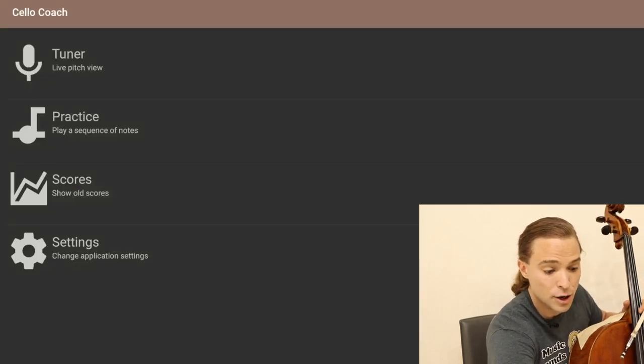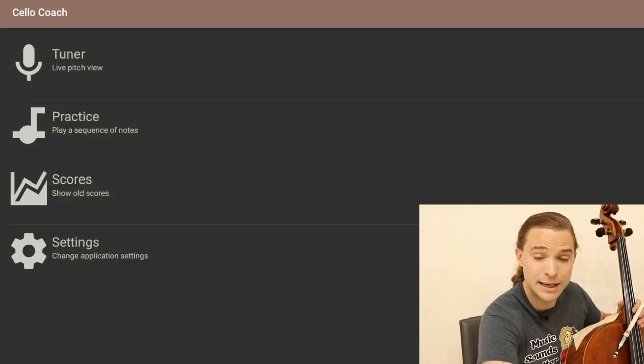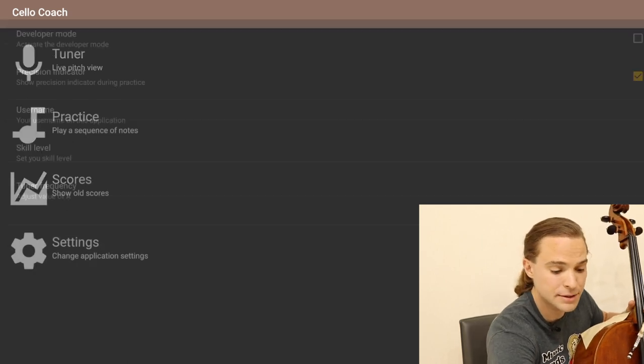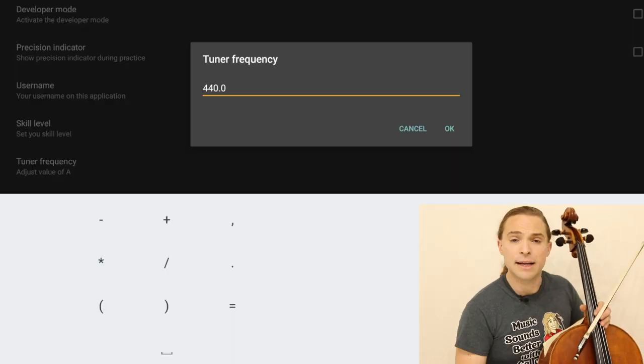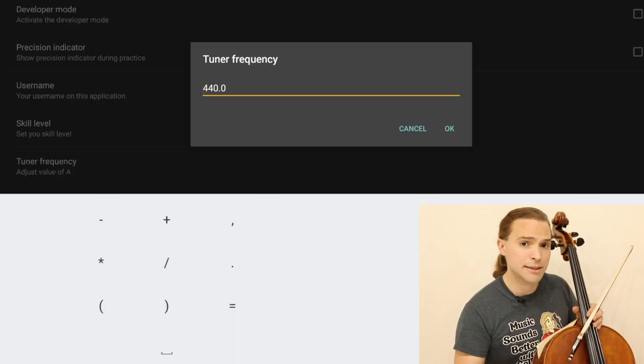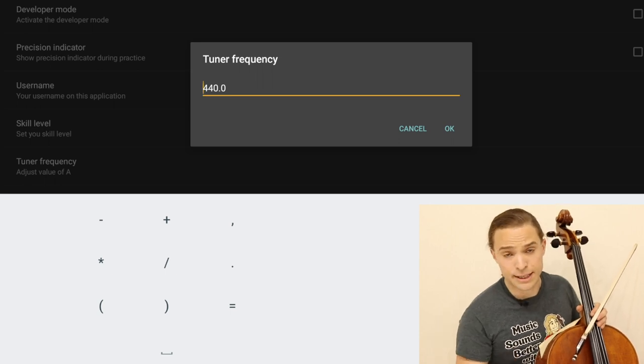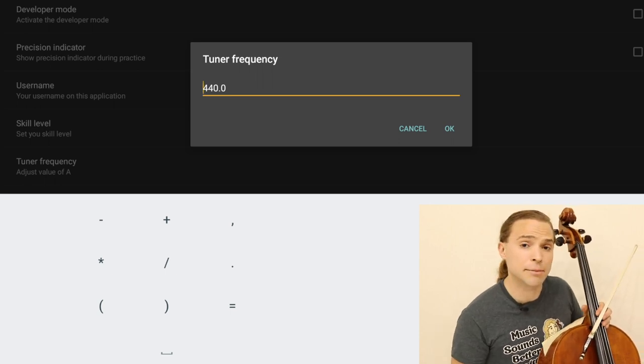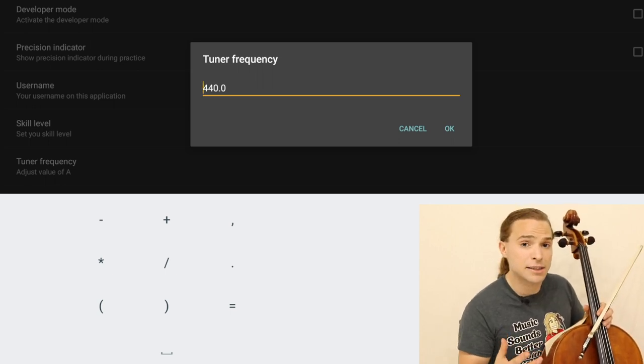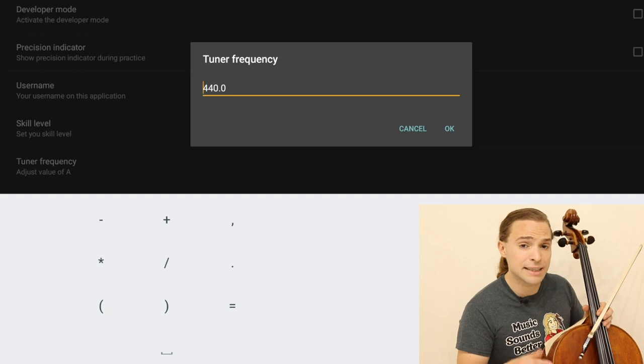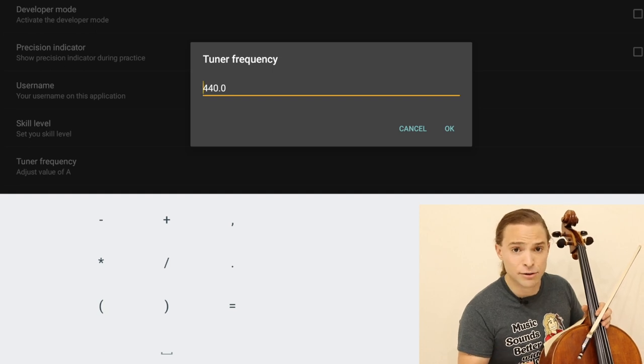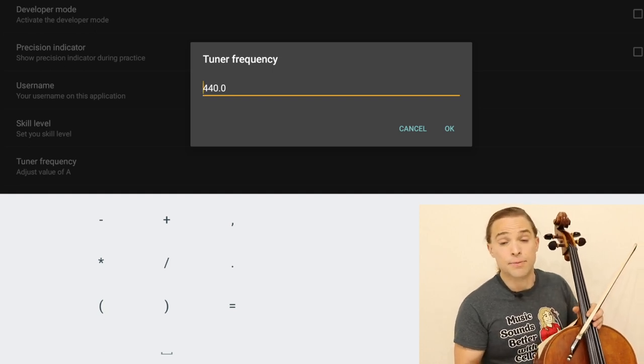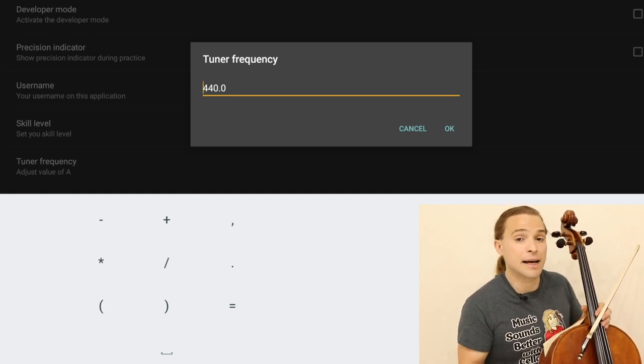First, we're going to go down to the settings, which is quite important. I want to show something to you. Now, in parts of this planet, or maybe your teacher, your ensemble, you use not a frequency that is the standard 440 hertz. You use something else.